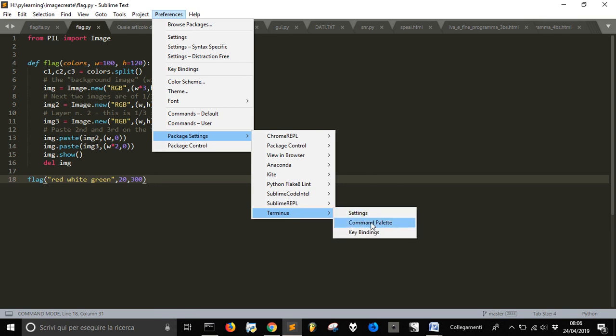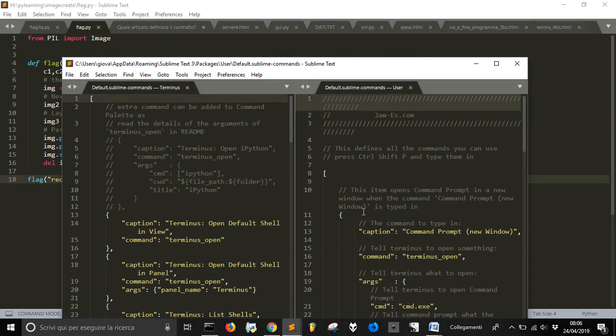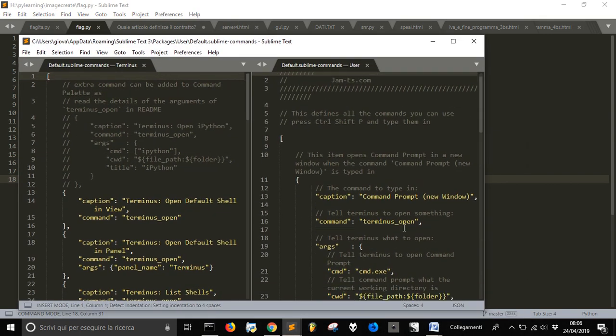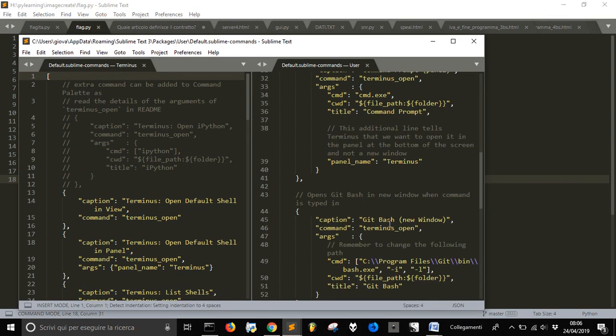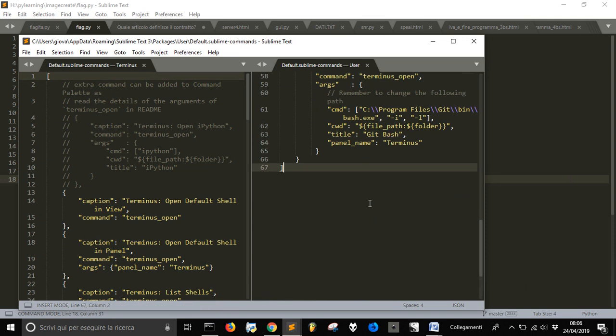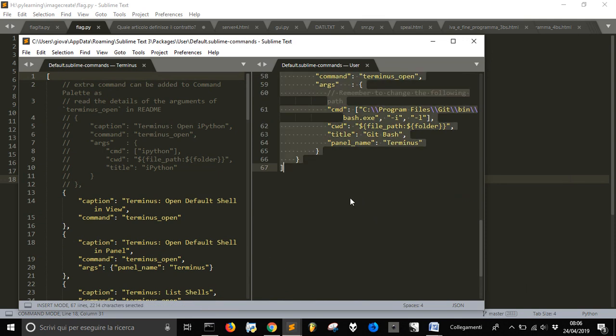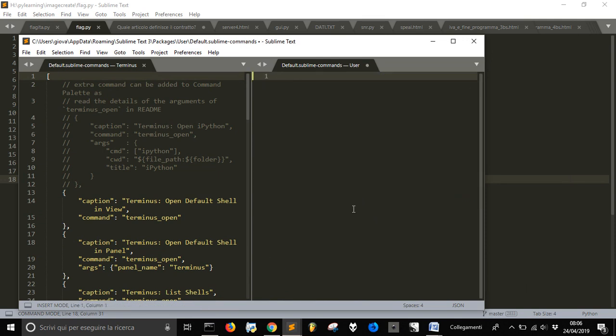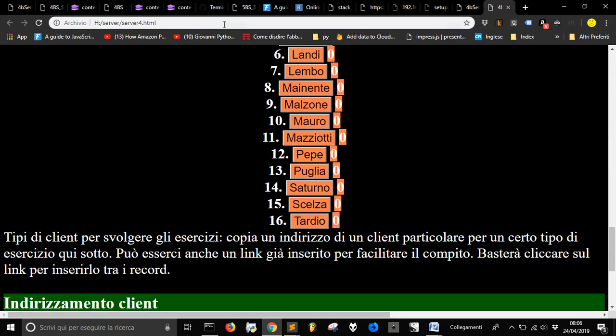Then go in Command Palette here, and I have already something here, but I'm gonna delete it just to make you see what you have to do to make the terminal inside of Sublime.